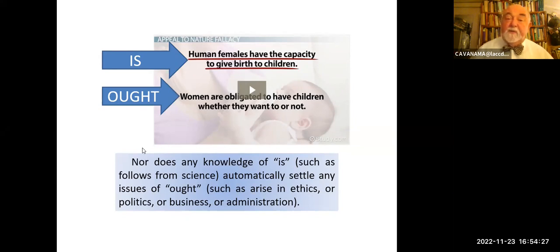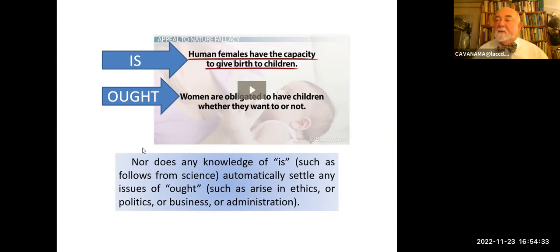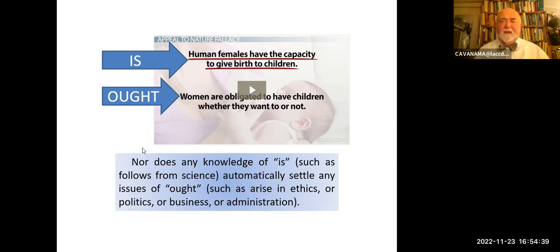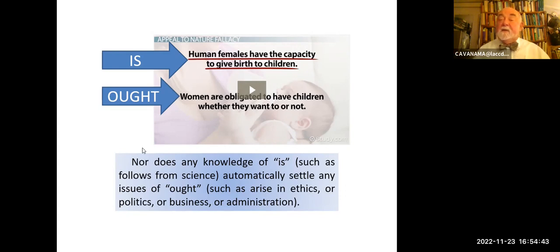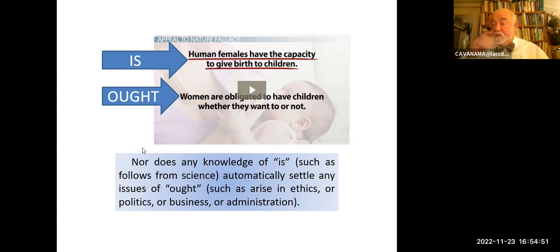It is the case that human females have the capacity to give birth to children, and females generally do that. That's a biological fact, if there still are basic biological facts. But in no case does that tell us what we ought to do. Are women obligated to have children whether they want to or not? Is there any kind of ethical or legal constraint that can derive from that? We'll never get from the one to the other.